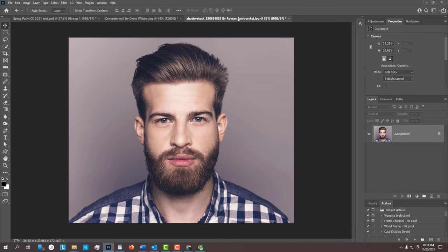Open a photo of someone or something that you'd like to use for this project. I downloaded this one from Shutterstock.